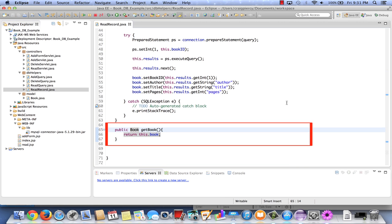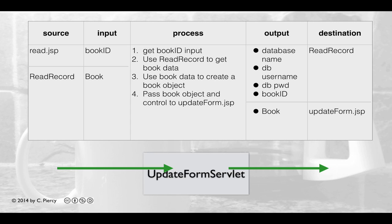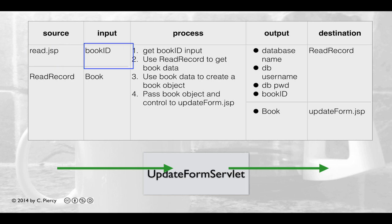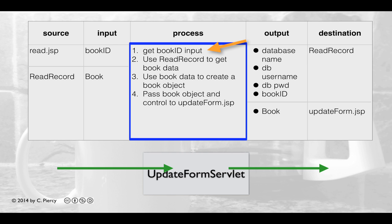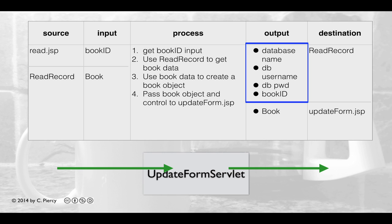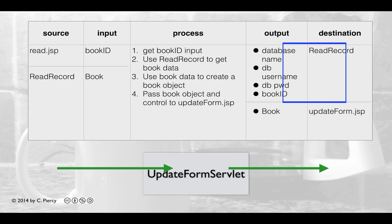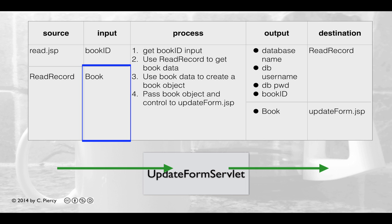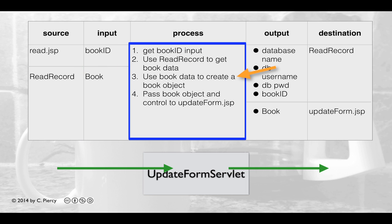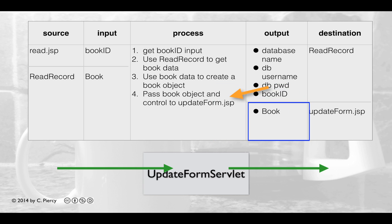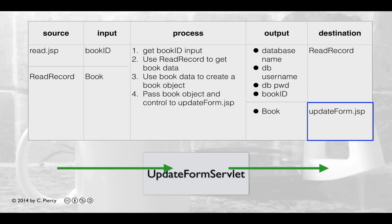We'll save that, completing the ReadRecord class. Here's the IPO table for our Update Form Servlet. A request comes in from read.jsp, providing a book ID. Update Form Servlet gets the bookID, creates a ReadRecord object to get book data, passing the database name, username, password, and book ID. ReadRecord passes back a Book, and the Book object is then passed along to updateForm.jsp.